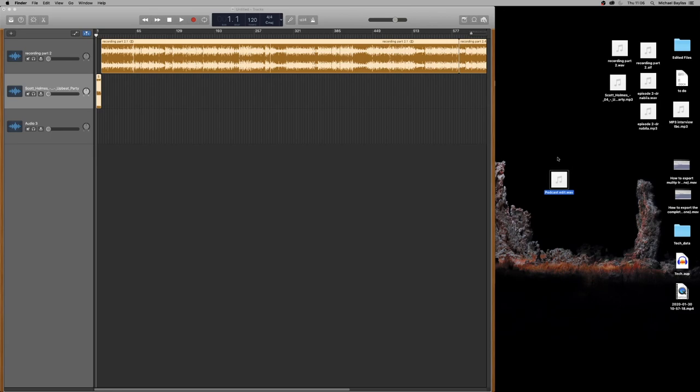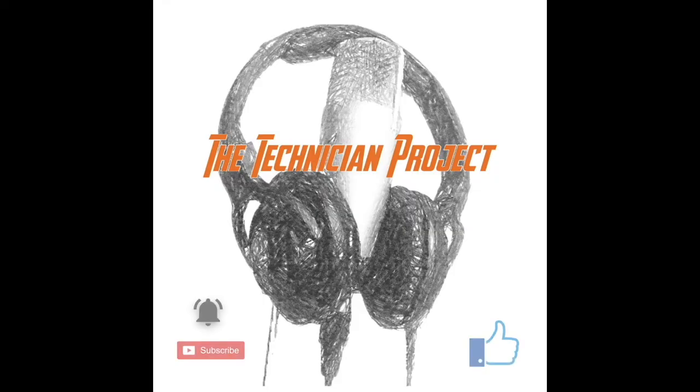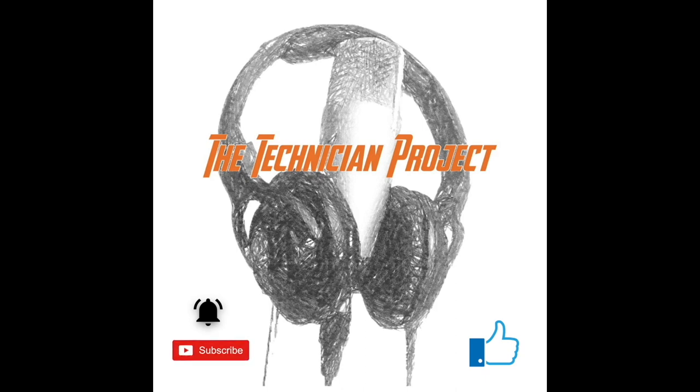Thanks for watching. Don't forget to like the video if you enjoyed it and subscribe for more. And also ding dong that notification bell to get further updates. Thanks again. Goodbye.